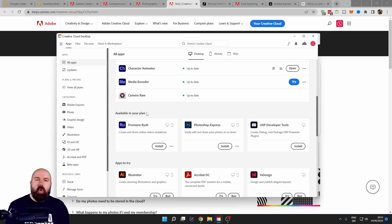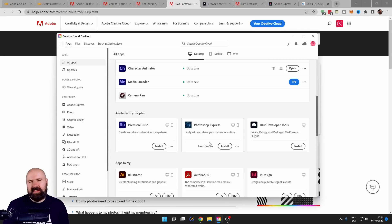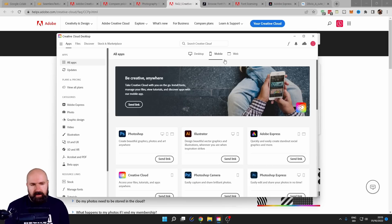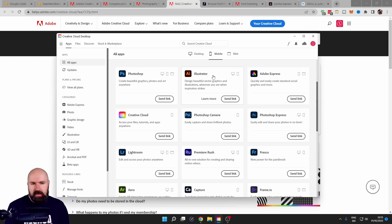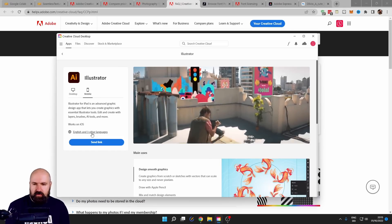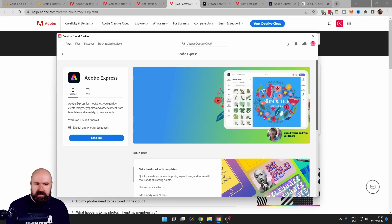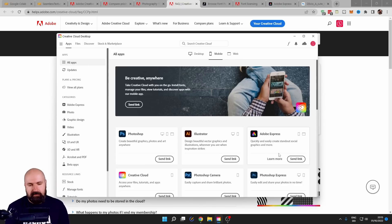Down here you can also see you get Premiere Rush, which is a watered-down version of Premiere, but you can still use it to easily cut videos. And there's Photoshop Express, which is kind of a desktop version of their app — not really useful if you already have Photoshop, but useful for quick edits. On the mobile side, there's a lot more to explore. Even Illustrator is available as a phone app. And you have Adobe Express, available on mobile and on the web — and I'll show you that in a second. You will be mind-blown.